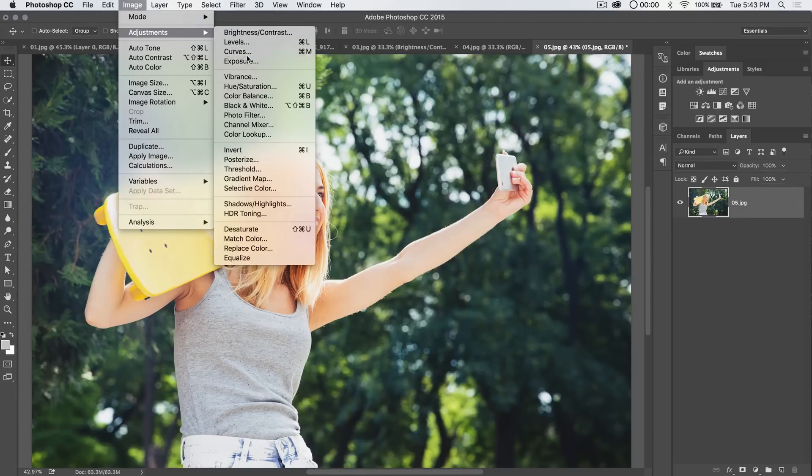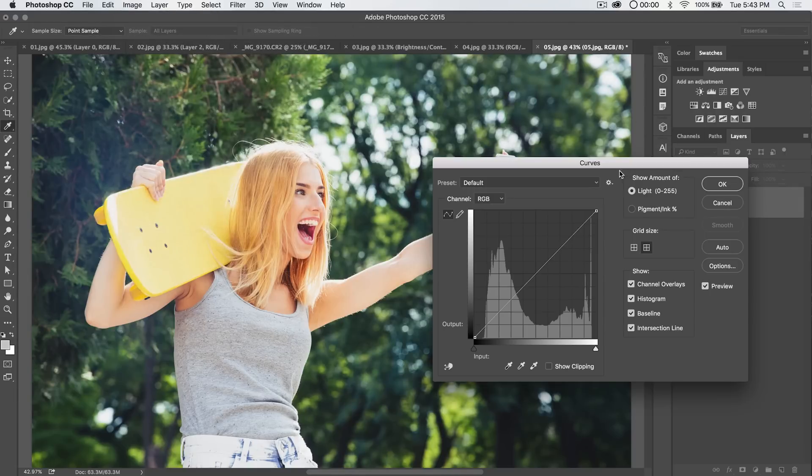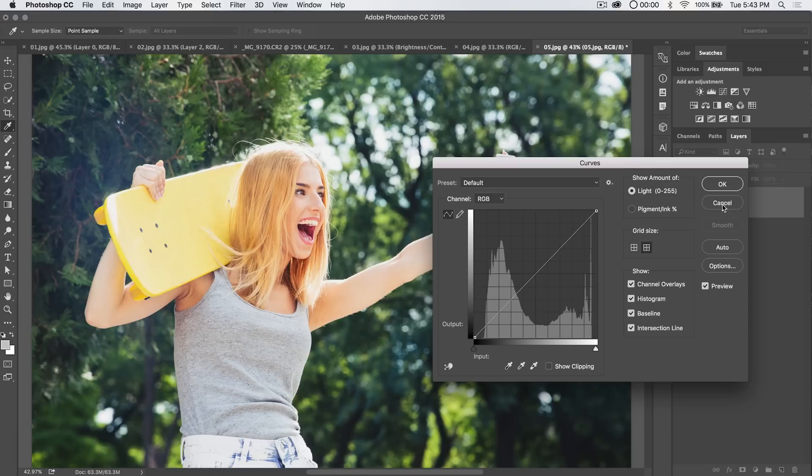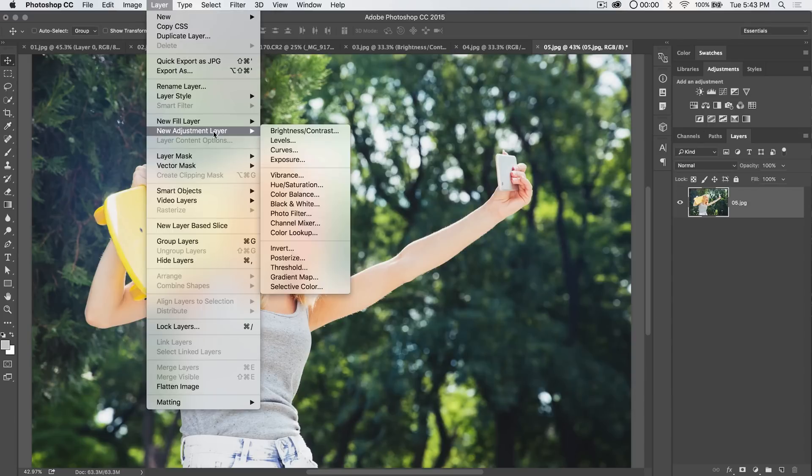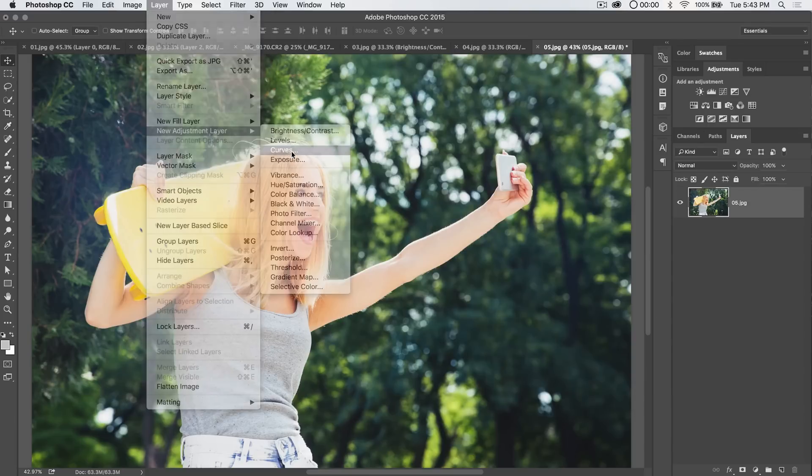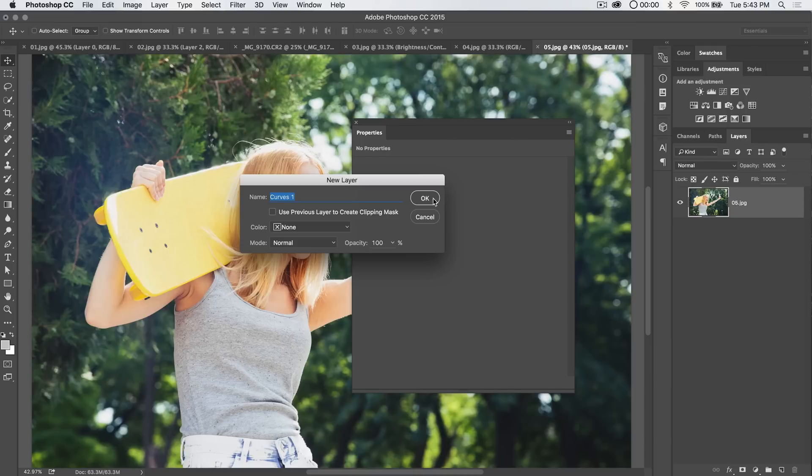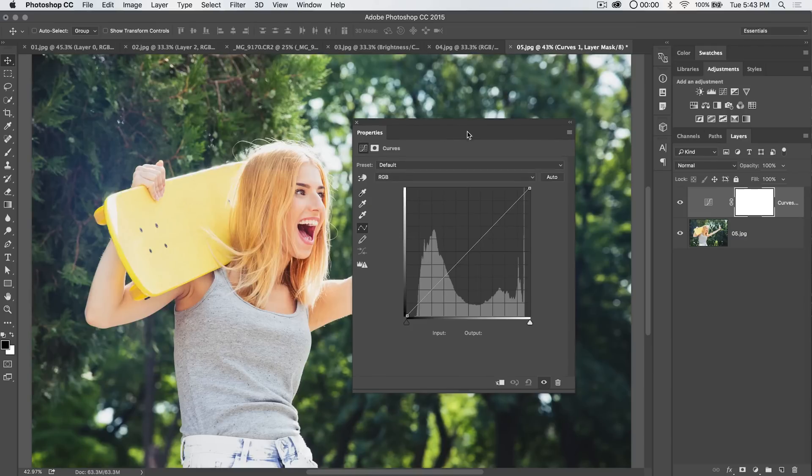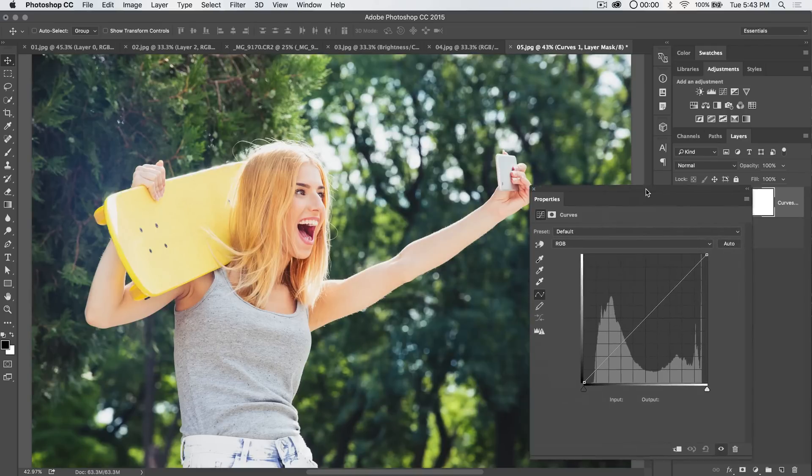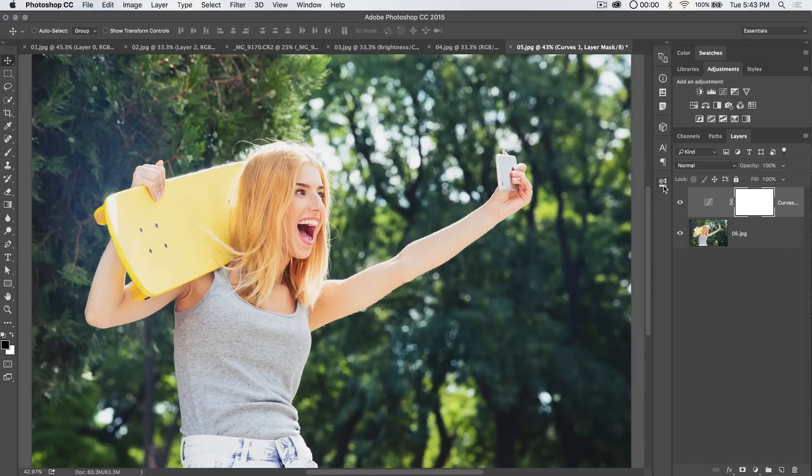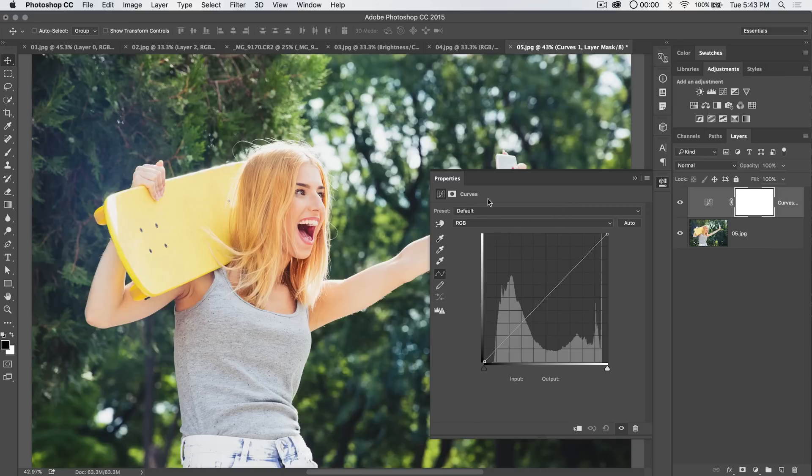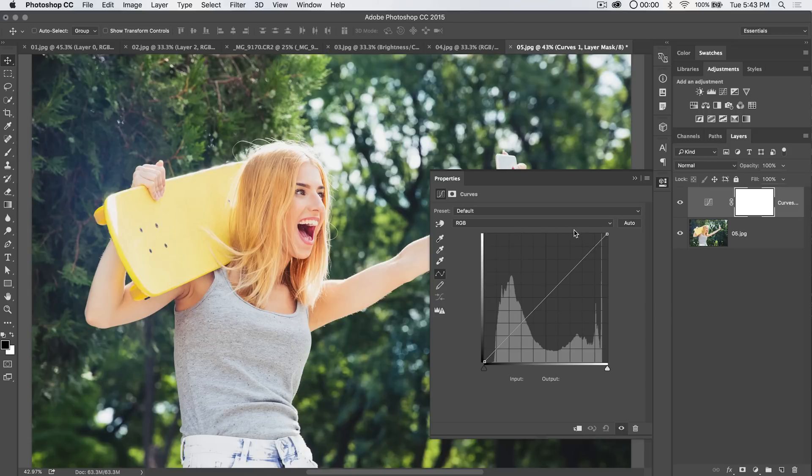So we're going to go image adjustments curves. And, oh, I'm sorry. What am I thinking? Layer. New adjustment layer curves. There we go. See, I already got locked into a new way of going about this. I'm going to lock my curves properties panel over here. And you can see it's the same exact curves adjustment that we were just using. We've got the finger, we've got the eye droppers, we've got everything.